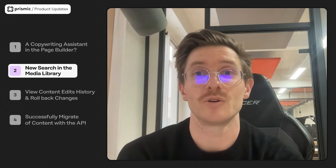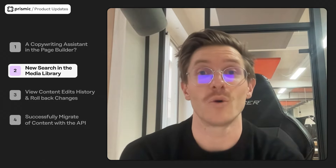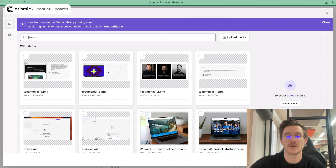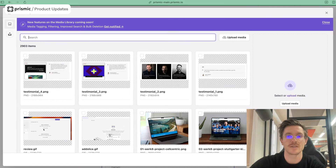Hey everyone, it's Guy from the Page Builder team. I want to give you a quick update on what we've been working on for this month's Prismic Chronicles. We've been working hard on the new media library, and we're rolling out the first new feature: the new search. If you have the new Page Builder enabled, you'll start to see this. If I go in and want to replace an image — say I'm working on a 'what's new' page and I want to add something about the Page Builder — I can search 'Page Builder' and see all the highlighted images related to it.